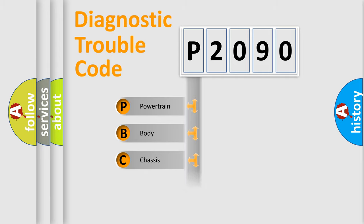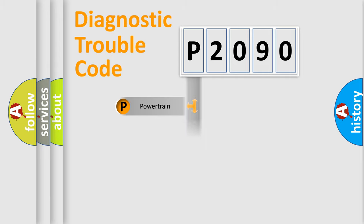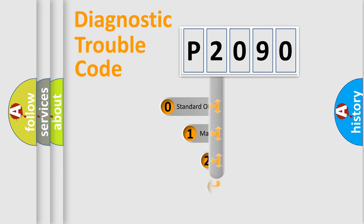Powertrain, Body, Chassis, and Network. This distribution is defined in the first character code.